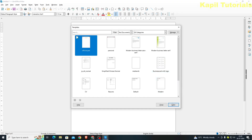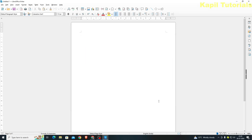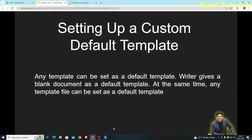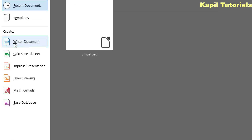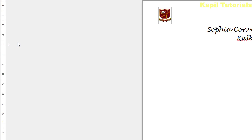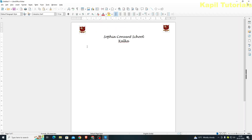I'll click Close and close the current documents. Now I'll open a fresh Writer document and you will see that when I open Writer, by default this template is loaded. I hope that's clear. This is my default template.